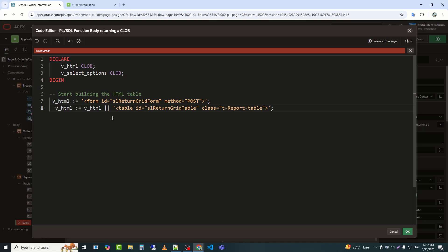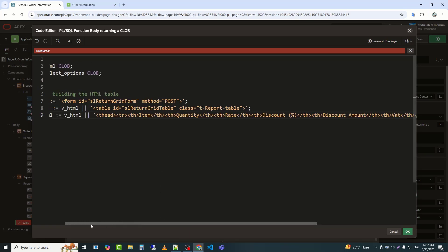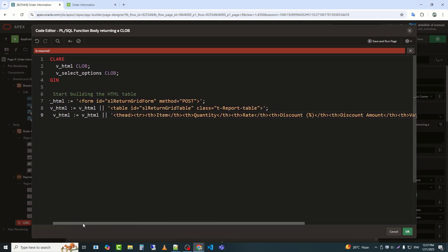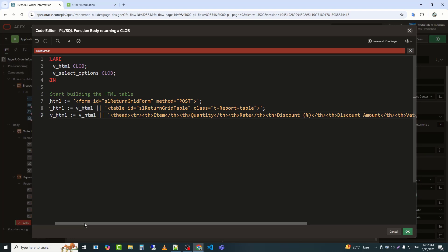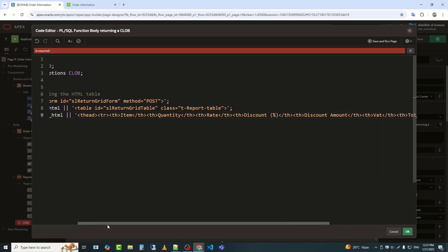Class equals tier report table adds a CSS class to the table for predefined or custom styling. In Oracle Apex, tier report table is typically used for standard table formatting. This code appends an HTML table header, thead, and begins the table body, tbody, to the V_HTML variable.